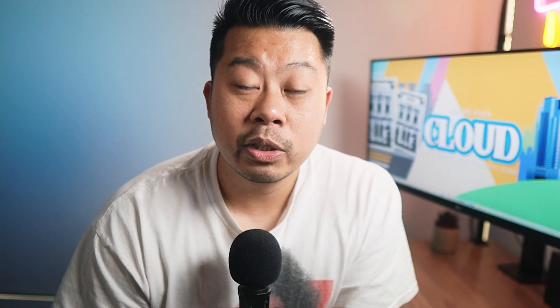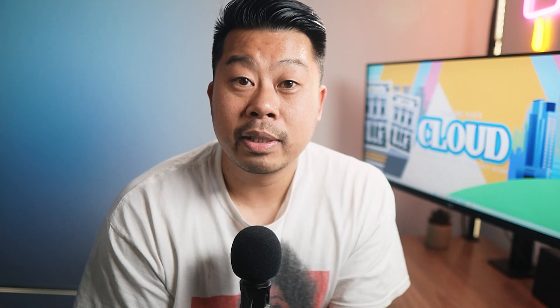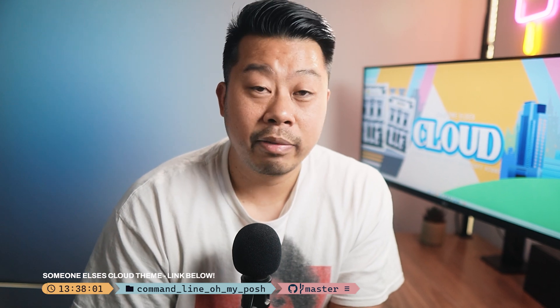So it turns out there's a prompt replacement called Oh My Posh, and it was developed by a person by the name of Jan De Dobbeleer. Link to his GitHub below. What it does is it replaces your existing PowerShell command line with awesome colors, as well as provides a lot of informative feedback. You can add time, your current working directory, your GitHub branches that you're in, as well as even Azure subscriptions.